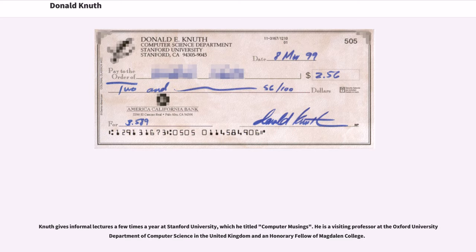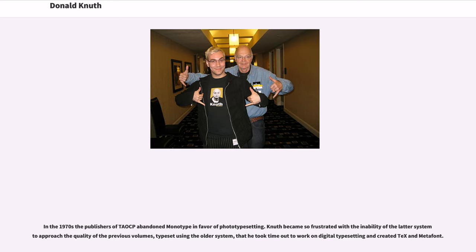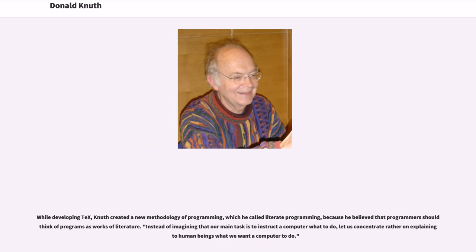In the 1970s, the publishers of TAOCP abandoned Monotype in favor of phototypesetting. Knuth became so frustrated with the inability of the latter system to approach the quality of the previous volumes, typeset using the older system, that he took time out to work on digital typesetting and created TeX and METAFONT. While developing TeX, Knuth created a new methodology of programming, which he called Literate Programming, because he believed that programmers should think of programs as works of literature. Instead of imagining that our main task is to instruct a computer what to do, let us concentrate rather on explaining to human beings what we want a computer to do.